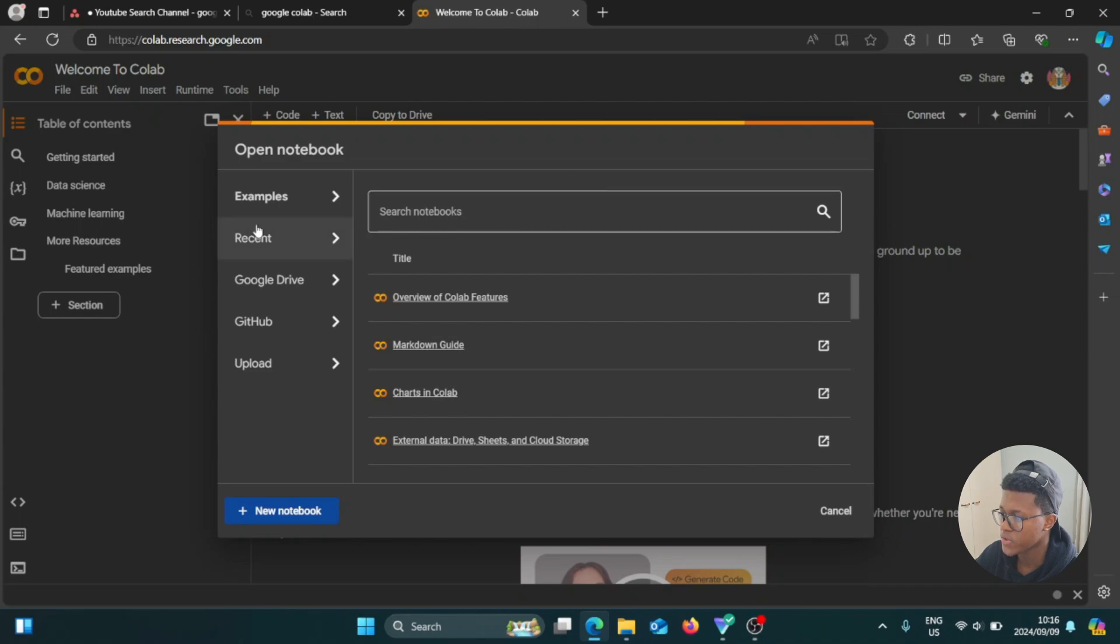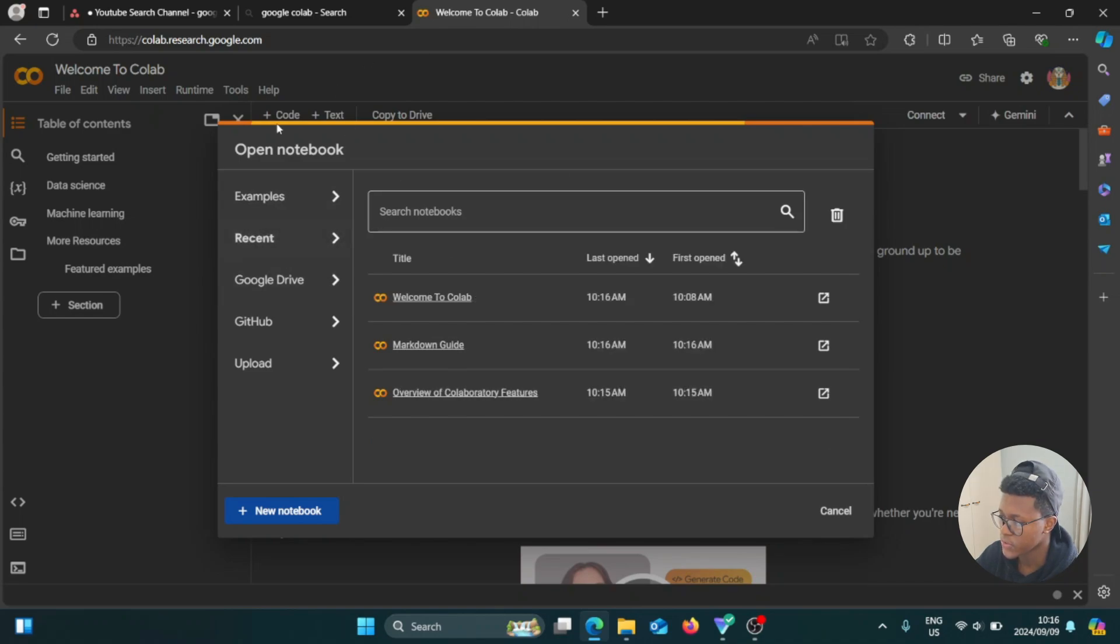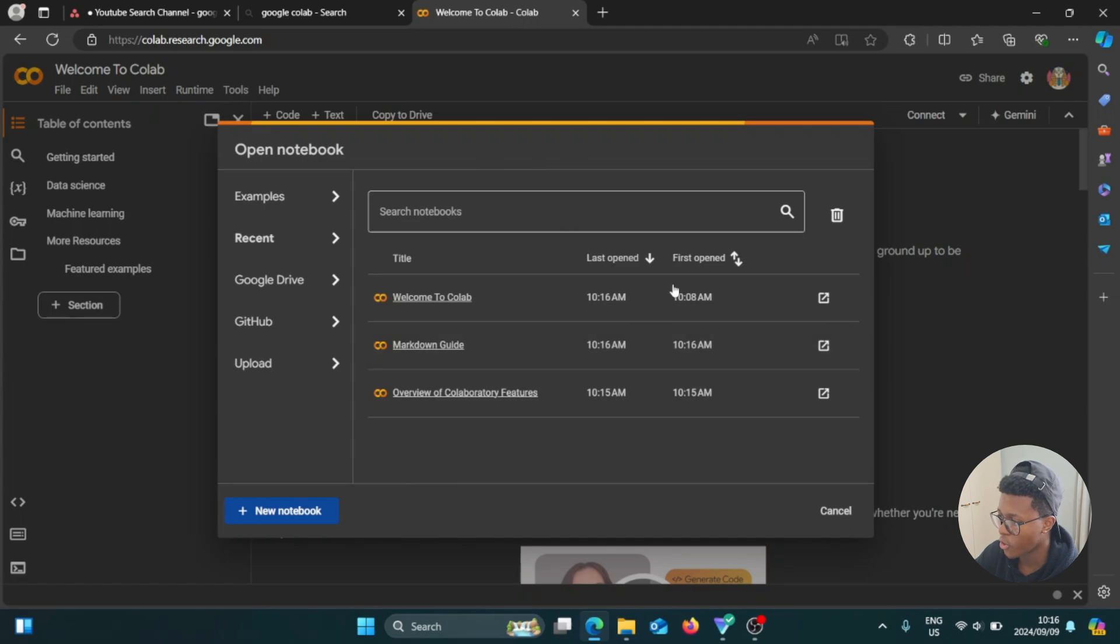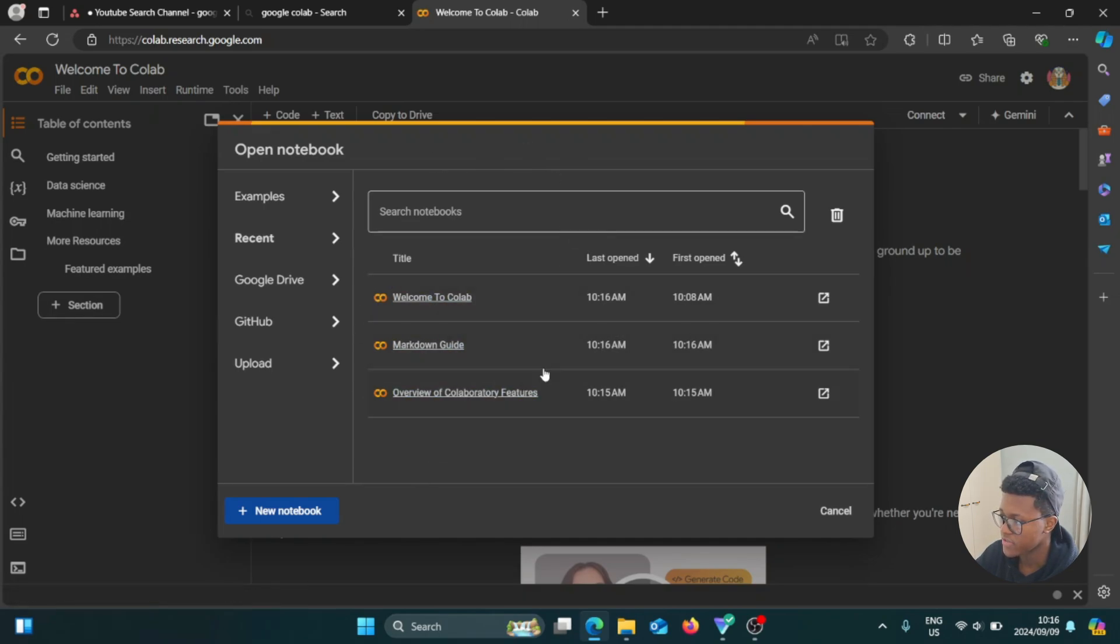So now if we go to the recent option here, it's going to show you the recent Colab documents that you recently opened and the ones that you created. So you're going to find them here. And if you want to delete them, select them, then click on the delete icon here.